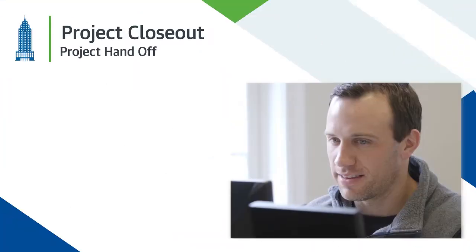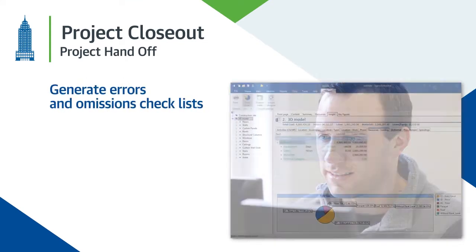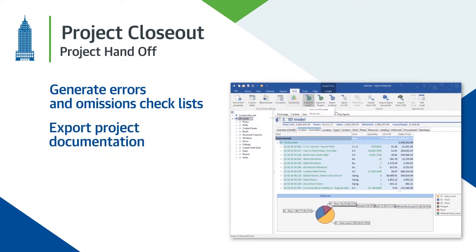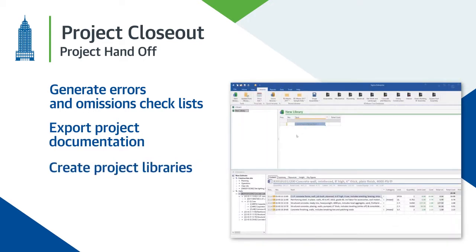Automatically generate errors and omissions checklists. Leverage complete project documentation and data for operations and create project libraries to reuse on future projects.